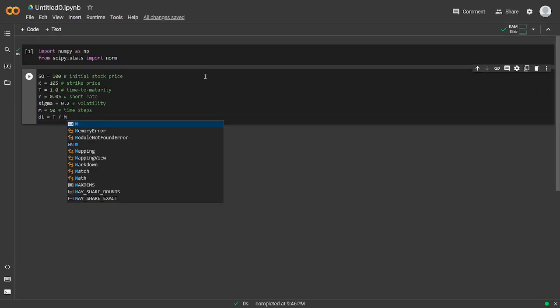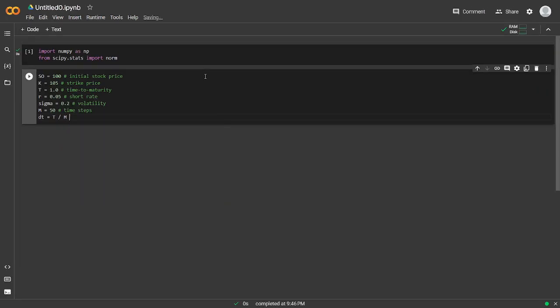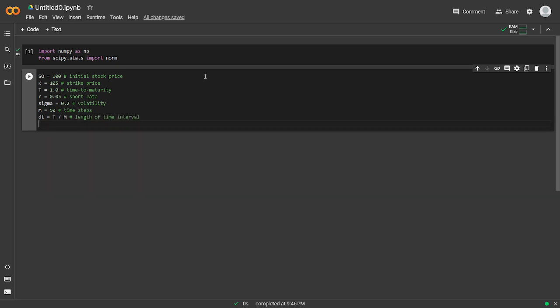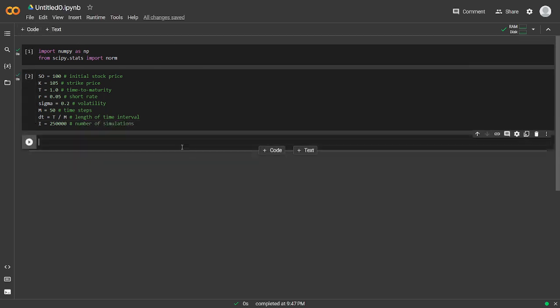Zoom in a little bit. So DT would be the length of the time interval. And I would be the number of simulations. All right, looks good.